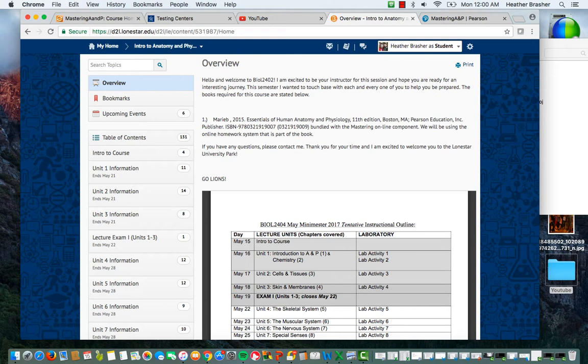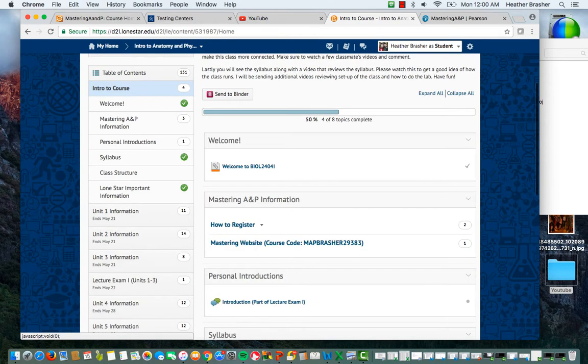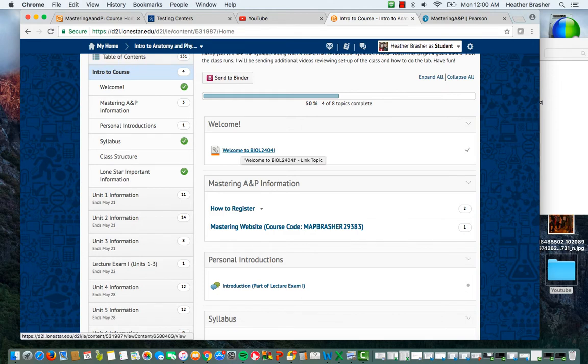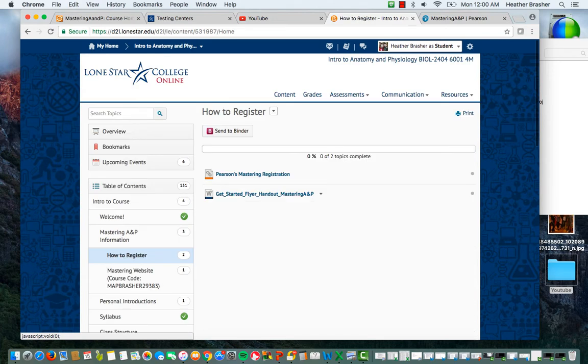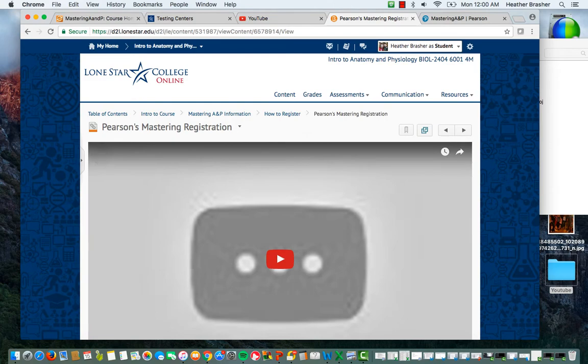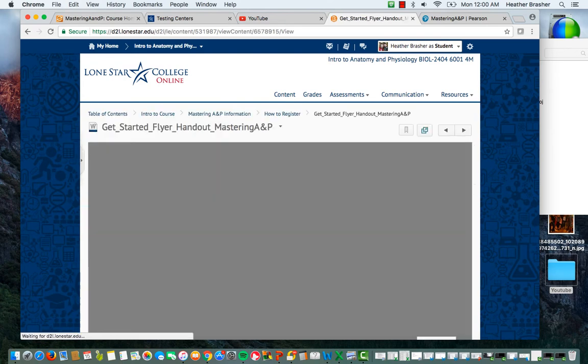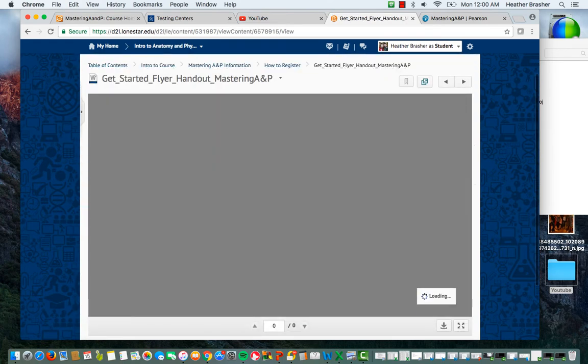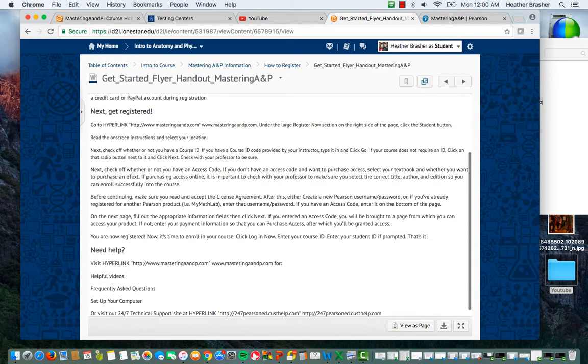Now if you go in, you'll notice here today, May 15th, Introduction to the Course. So you're going to go in here in this area where it says Introduction to the Course and you're going to peruse through some of this. Of course, this is the welcome video that I sent you a couple days ago if you registered early so you could get an idea of who I was and what I look like. The Mastering A&P, if you click on here, it's going to give you a video on how to register and it's going to give you a flyer. It's taking a few minutes to load but it'll give you a flyer here on exactly how to register.